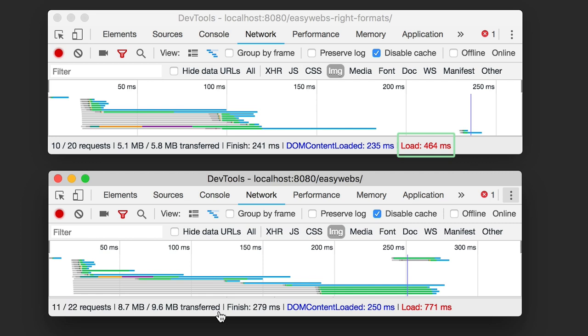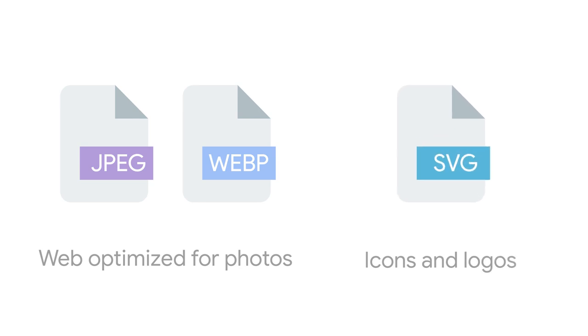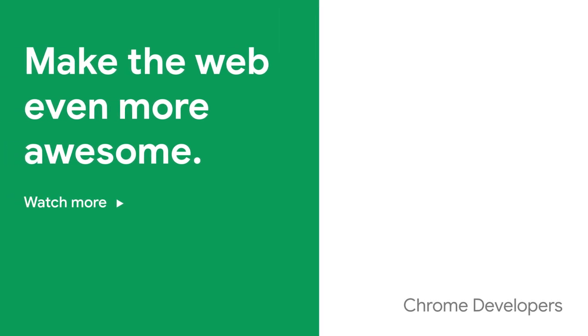So that's a really easy way to make your website work better. Use a web-optimized format such as JPEG or WebP for photos, and use SVG for icons and logos. Thanks for watching. See you next time, and check out our other videos for more tips to make your website even faster.